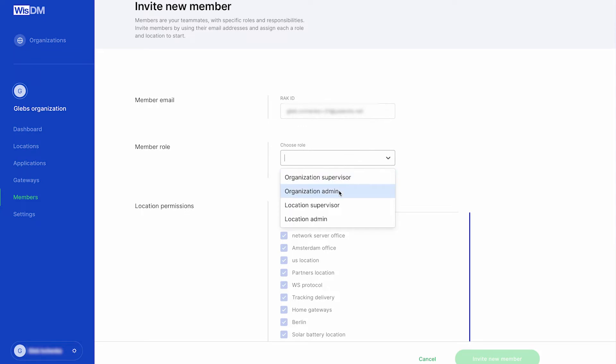An Organization Admin, a role that has full access to all organization assets. The organization admin is the person who has all the rights and can make changes.